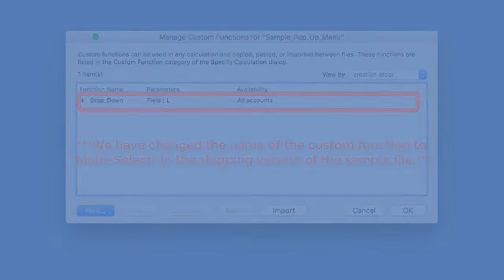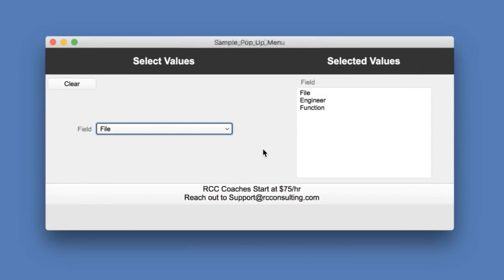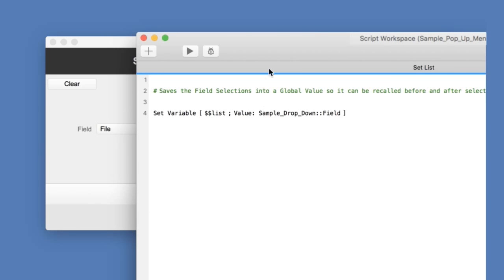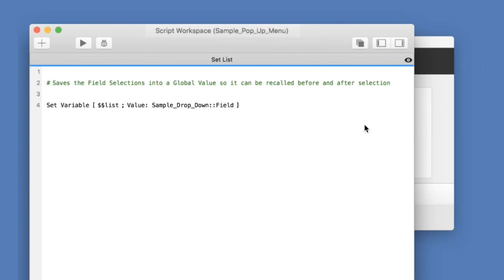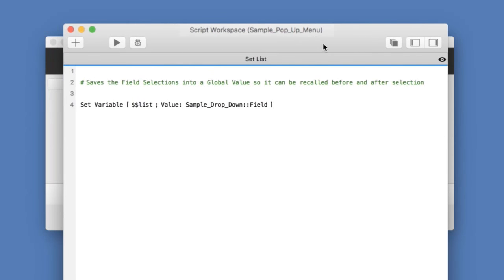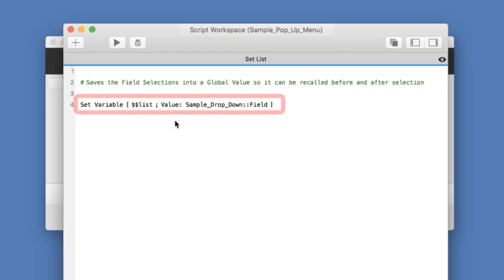But there are two parts here. And the other one ties into Global Variables. And so I have a single script in here that's important. What it does is it needs to remember the list as it is before we do a selection. And so I take those list of items and I save them into this Global Variable, the double dollar sign list.